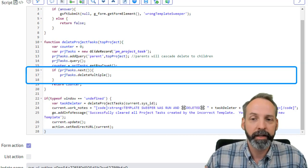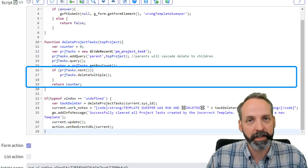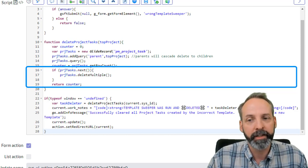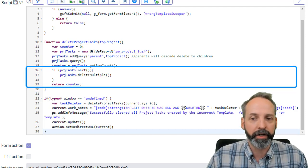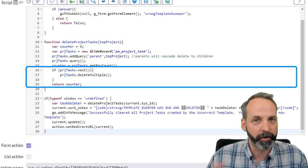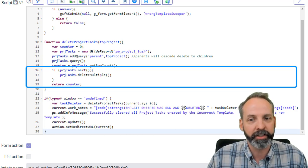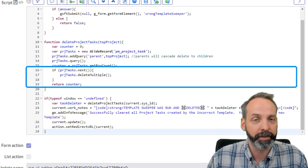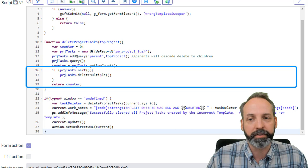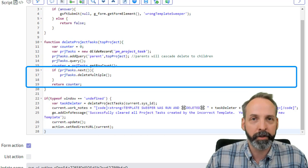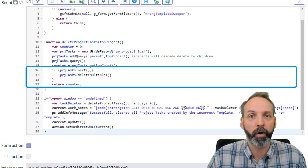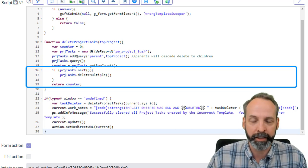Then if there is any records in that glide record to speak of, it is going to delete multiple. Delete multiple is a nice function. It can delete everything within that glide record that we just got. Then we are going to return the counter. So we know how many we deleted.